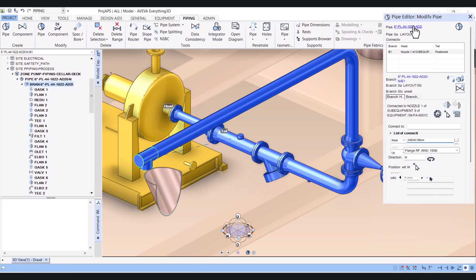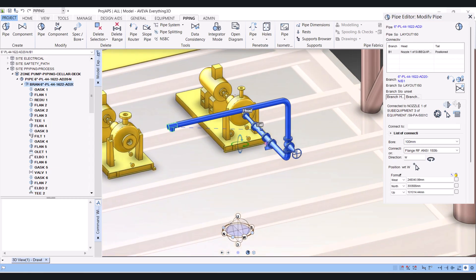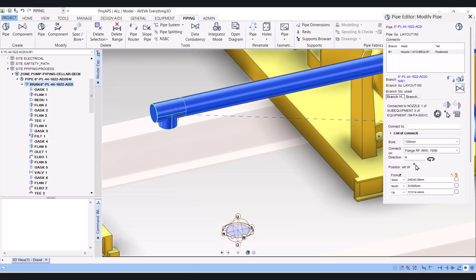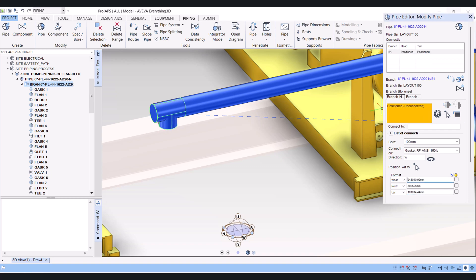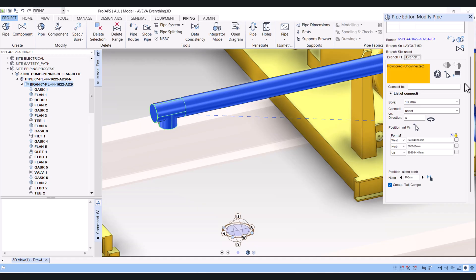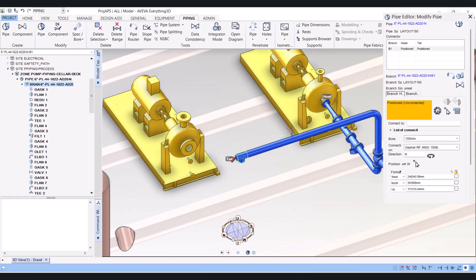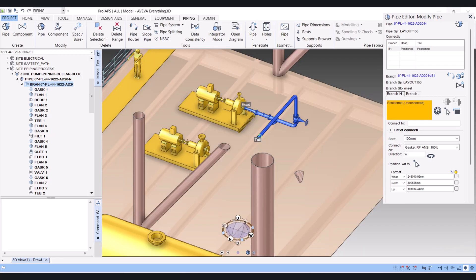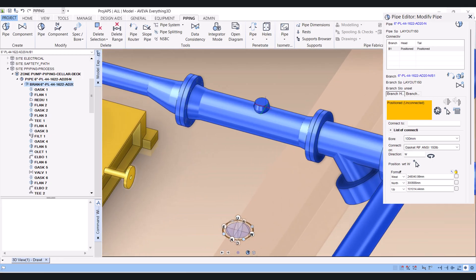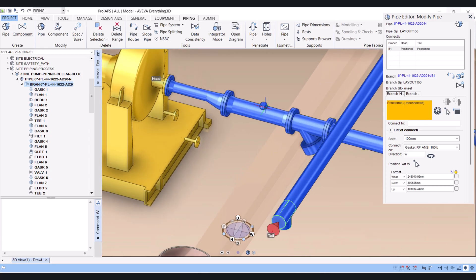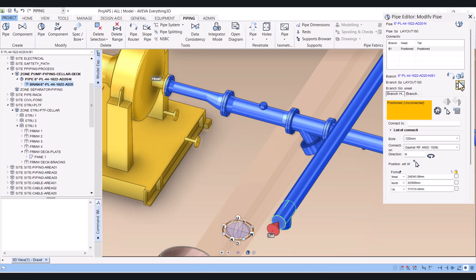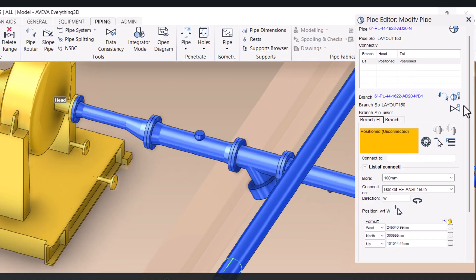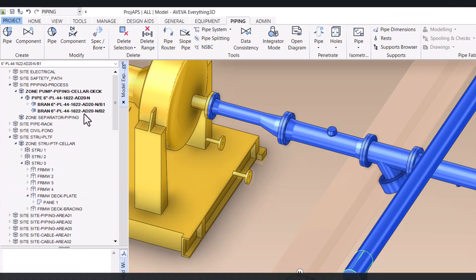Here click on branch. Now you have to connect the tail point — you can do it manually or by clicking connect. Click 'head to the first branch'. Click on branch. Now the tail is connected. Now we will create a pressure gauge connection here. Under the pipe editor, click 'create new branch'. A new branch is created here.